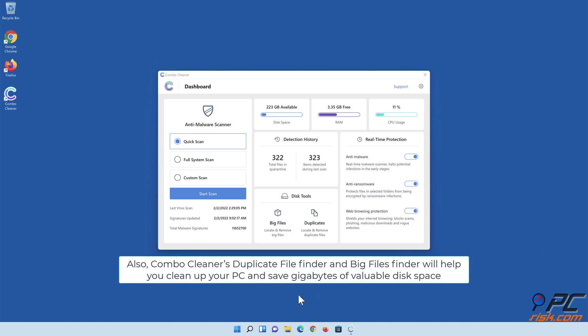Also, ComboCleaner's duplicate file finder and big files finder will help you clean up your PC and save gigabytes of valuable disk space.